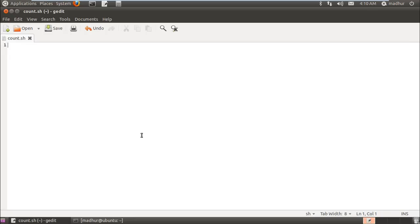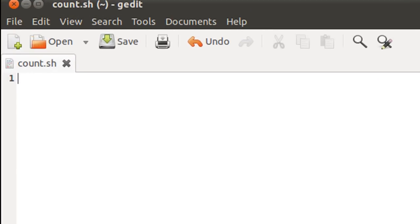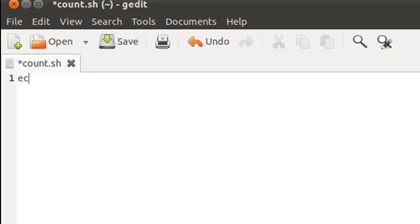I have my text editor up here and I've saved this file in my home folder, named it 'count' with the extension .sh. What this script is going to do is ask the user to enter a character, then check whether just one character has been entered or more than one. If one character is entered it displays one message, and if more than one character is entered it displays something like 'invalid input'. It's going to be a short and sweet script. I'll use echo on the first line to ask the user to enter a character.